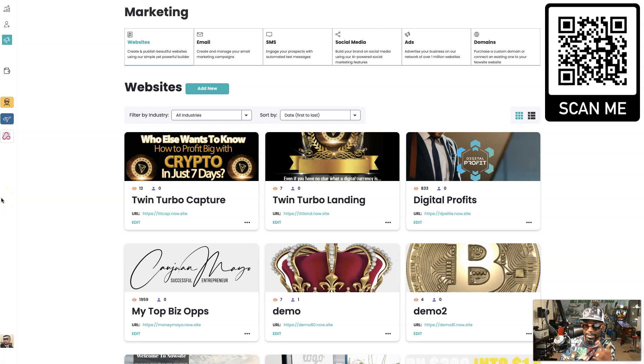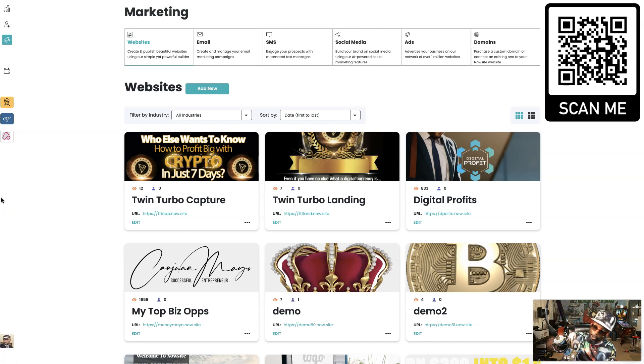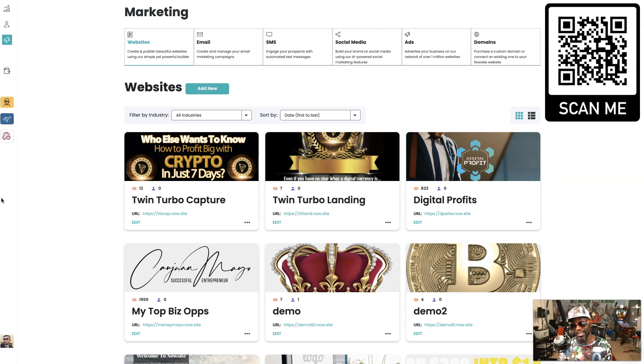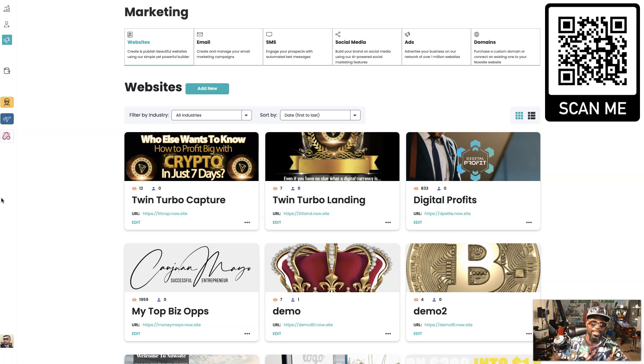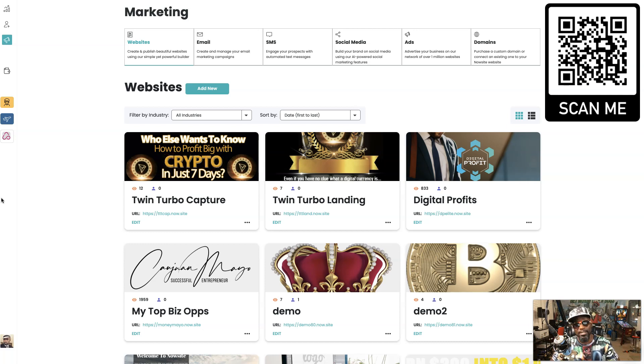Six and seven figure earner, top three in multiple companies including this one. And hey, I got a treat for you today. Today we're gonna go over the whole Now Site marketing suite.